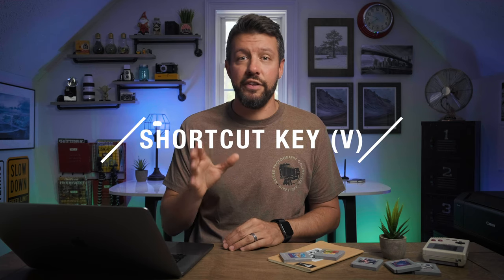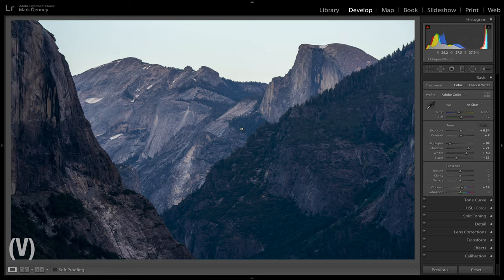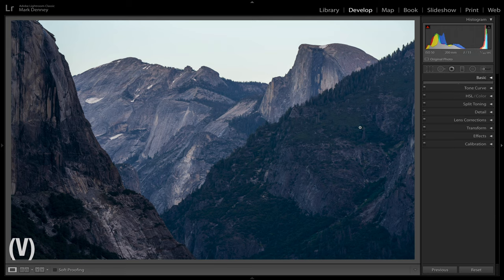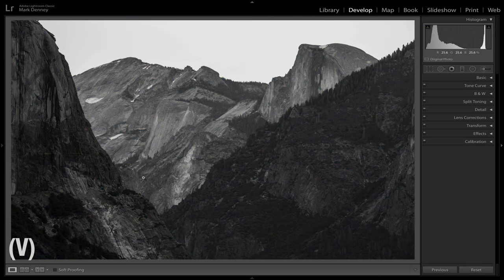The next shortcut is the black and white toggle with shortcut key V — V as in Victor. I don't do a lot of black and white photography, but I like to check if a particular image might look good in black and white. If I have an image I'm not super excited about in color, I just press V to pull it up in grayscale and toggle it on and off repeatedly to see if I want to go that route.